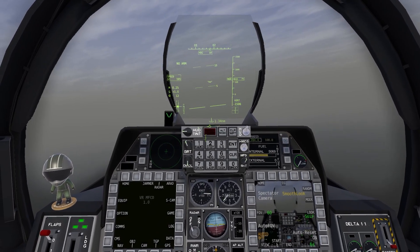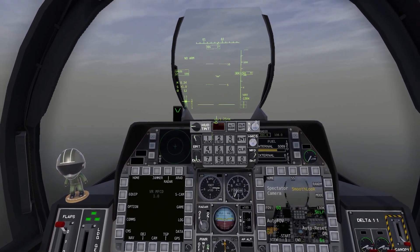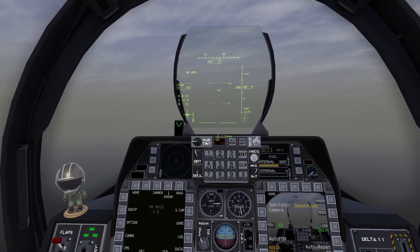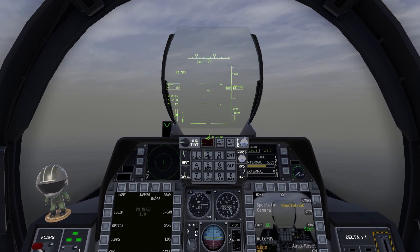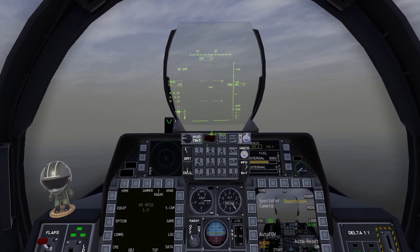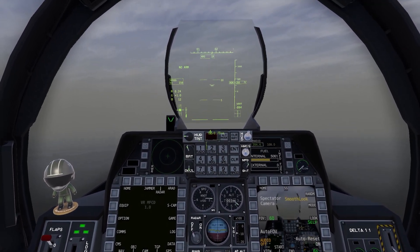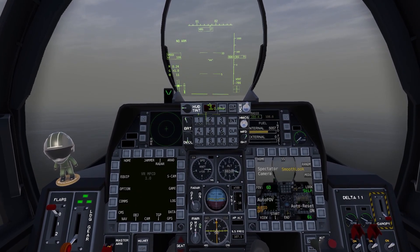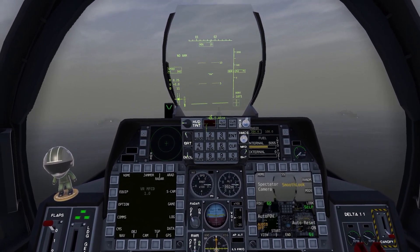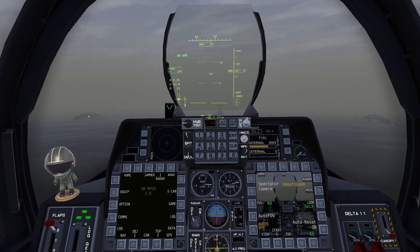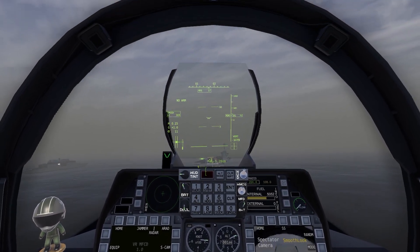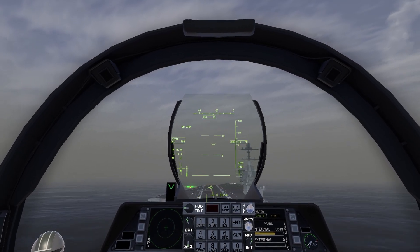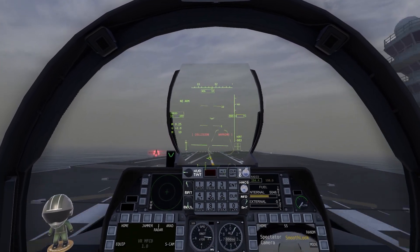Line up. We're a little bit left, let's move to the right. We are online. Speed is good, let's actually increase that a little bit. We are lined up nice and pretty. Power. Wave off, wave off. One wire.